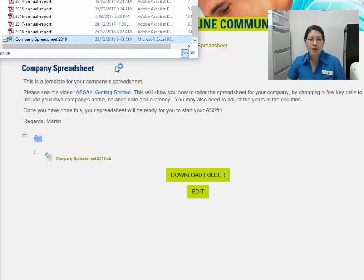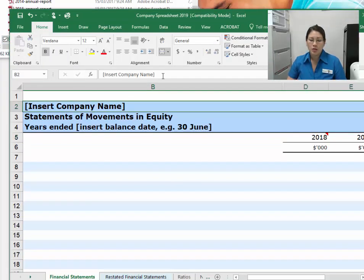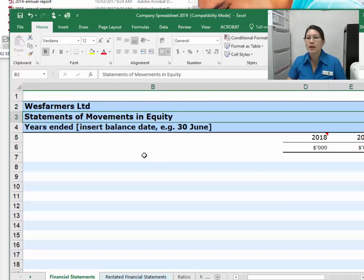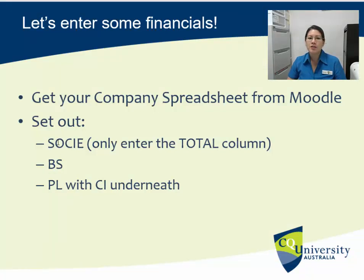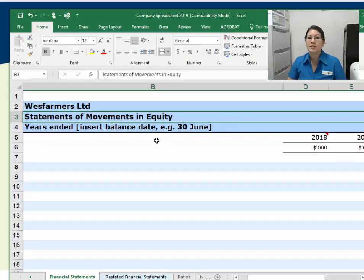When we open up our company spreadsheet, we'll have to customize it. Type in your company name — once you type it in up here, it will automatically flow through to the rest of the spreadsheet. The format is statement of changes in equity first, then balance sheet, then income statements underneath. Remember, we don't enter the cash flow statement. We're going to enter our statement of changes in equity — we only look at the total column. Then underneath that we'll enter the balance sheet, and then we finish off with the income statements.